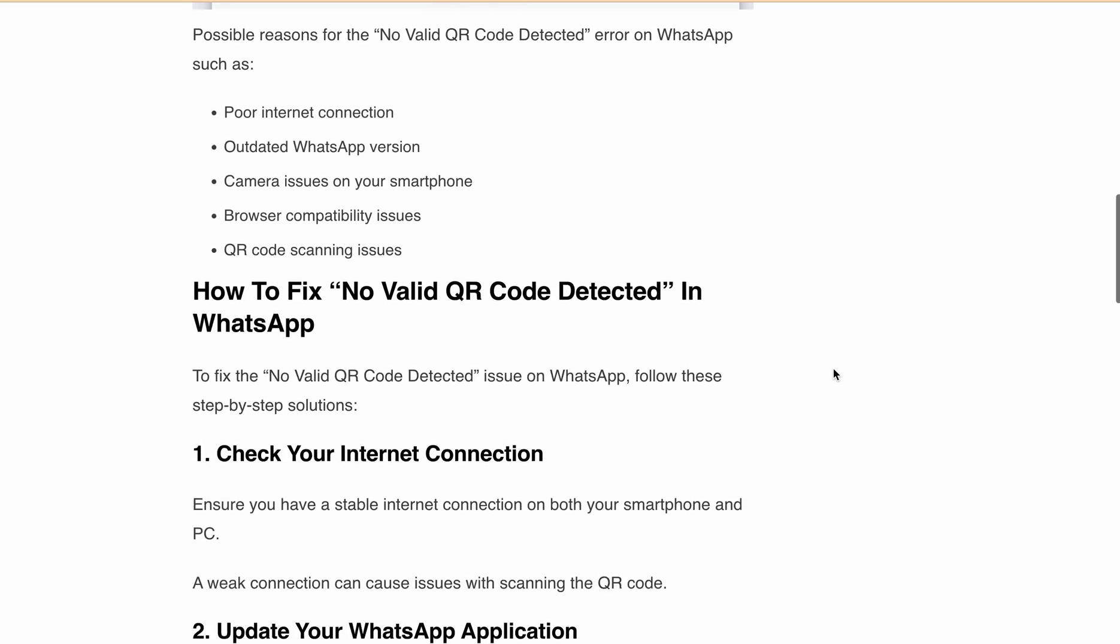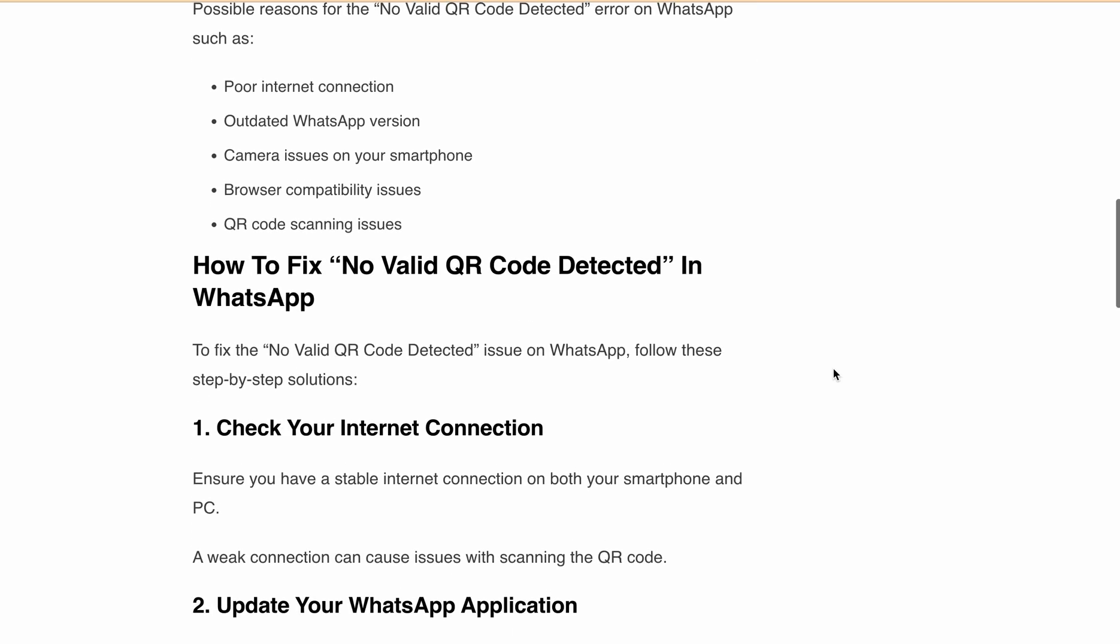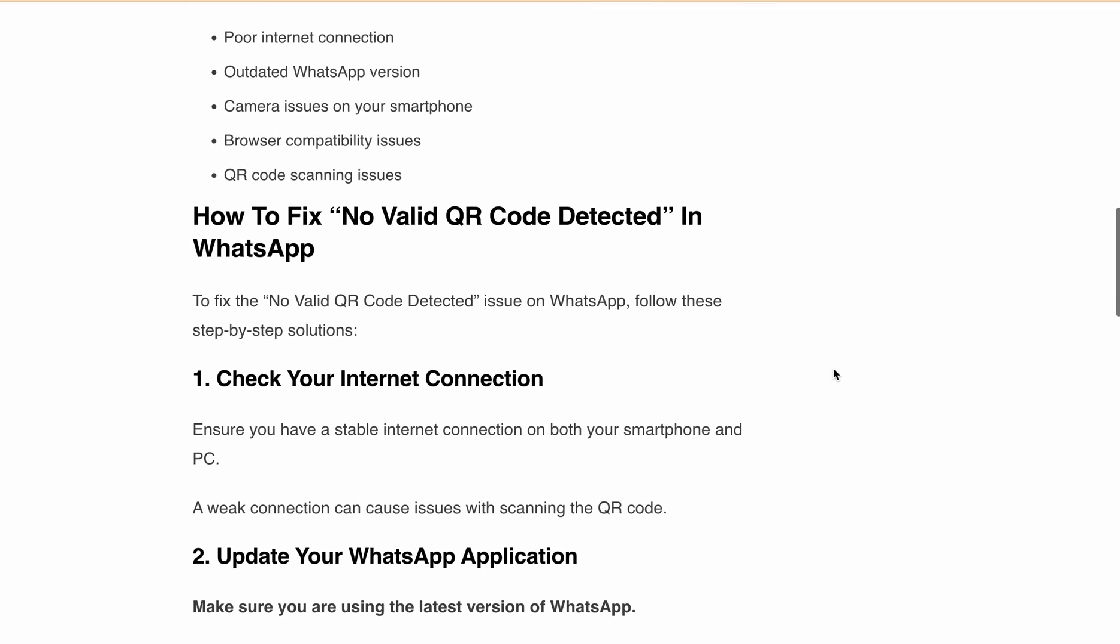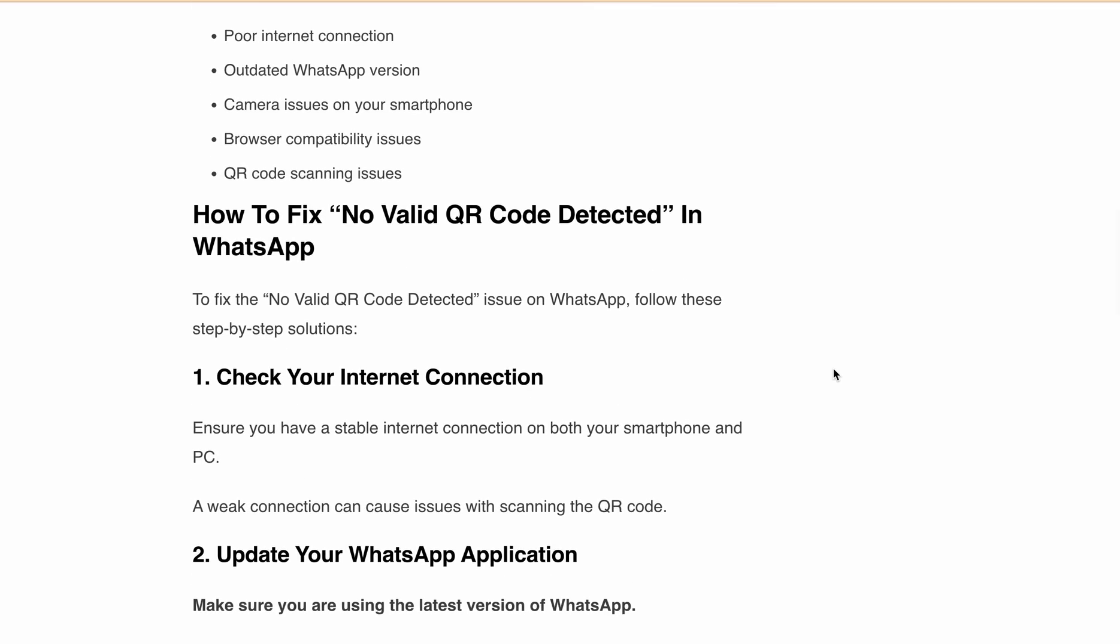Now let's discuss how you can fix this error in WhatsApp. First, check your internet connection. Make sure both your smartphone and PC have a stable internet connection, as a weak connection can disrupt the QR code scanning process.